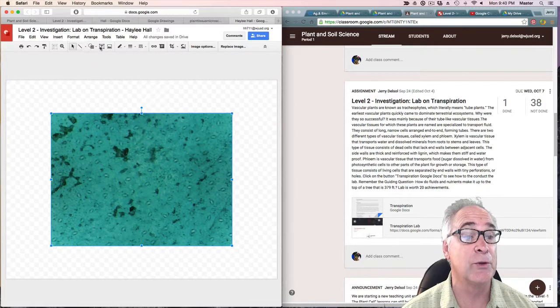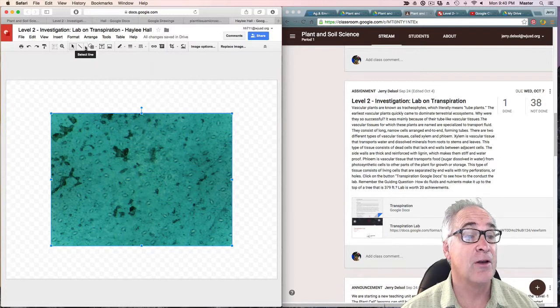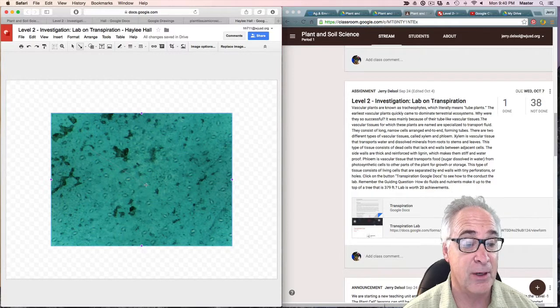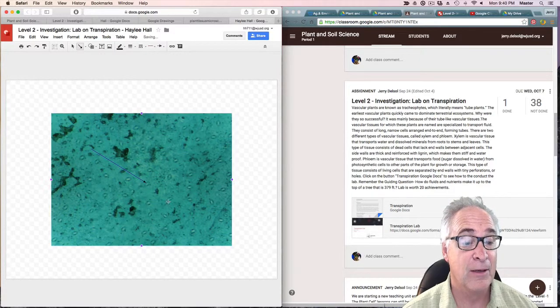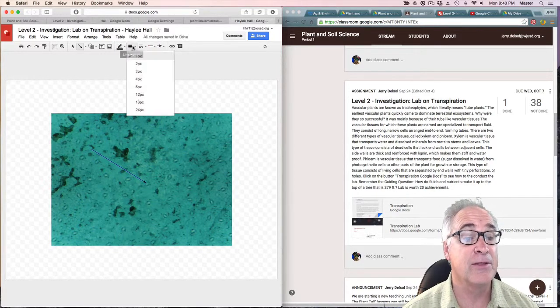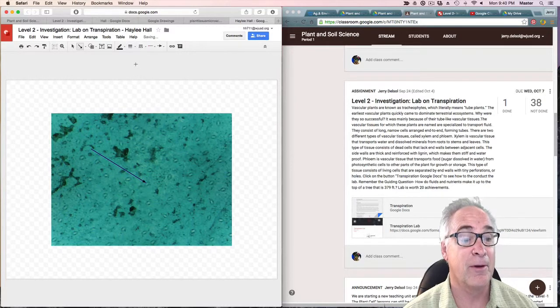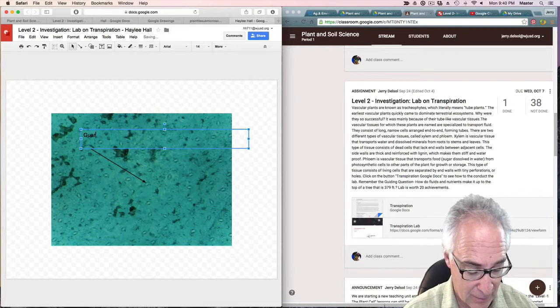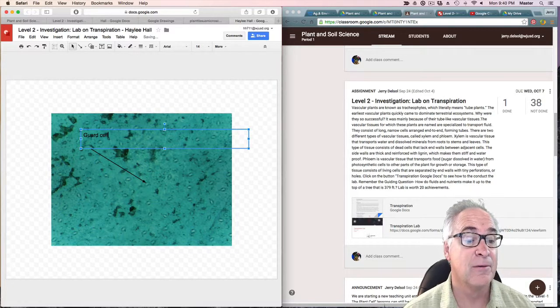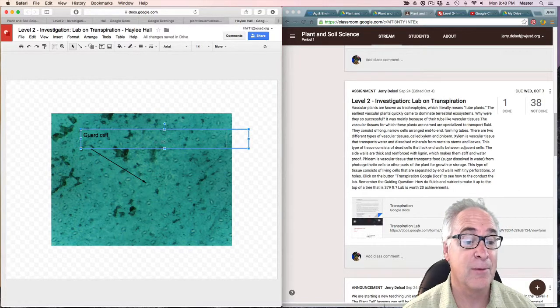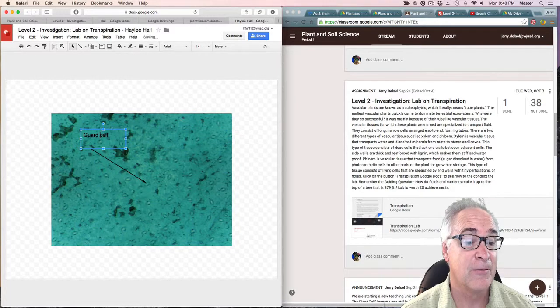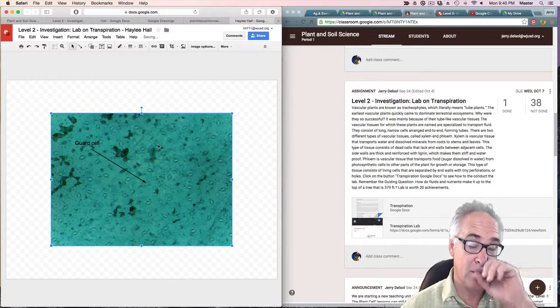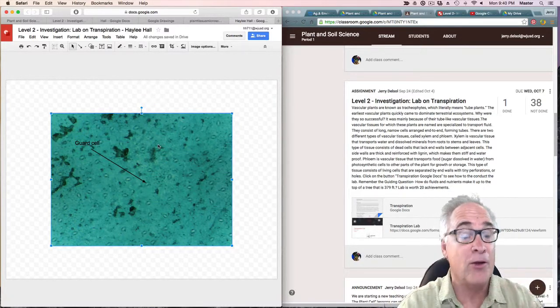Now you can use the tools to mark it up. For instance, the line, I want an arrow, and let's put the arrow right there. Then I'm going to make it a little bit bigger. Then I'm going to call it a guard cell, make this a little bit skinnier, and drop it down where I want it.